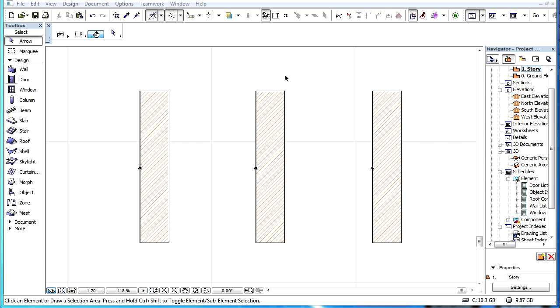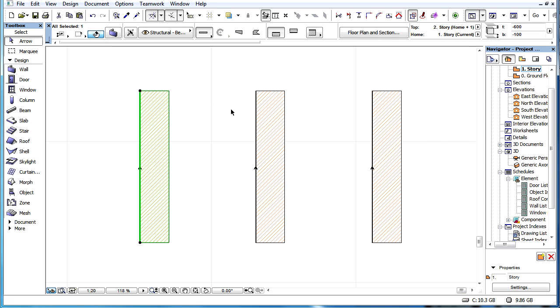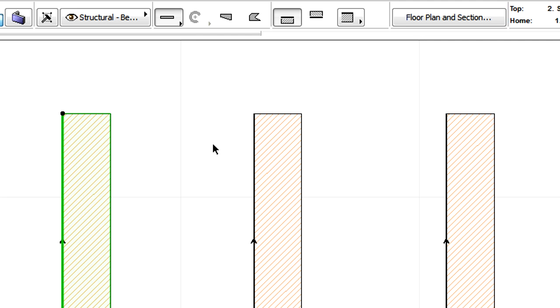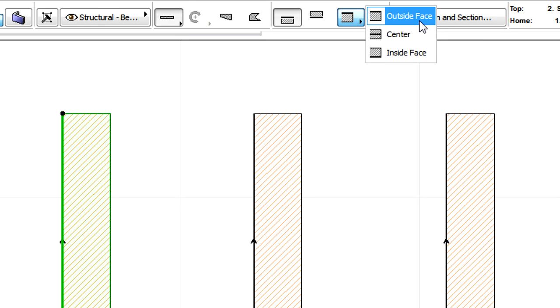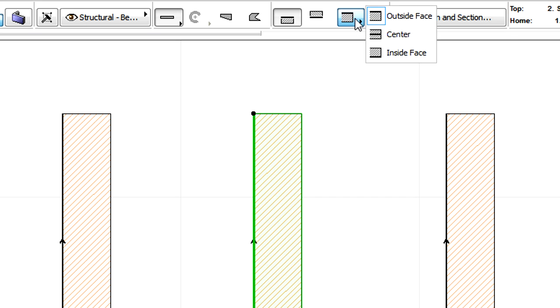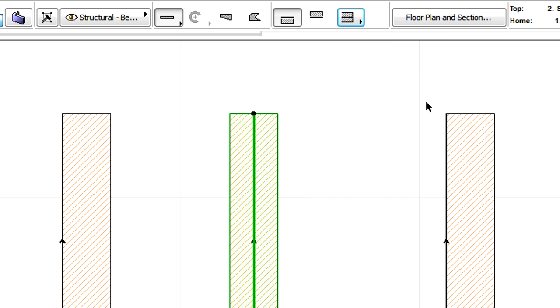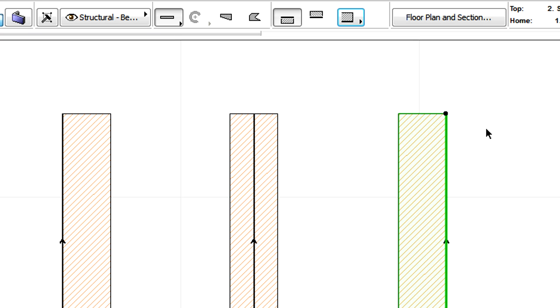This clip introduces the core-based reference lines used for Basic Walls. Basic Walls have only three options for reference line locations since they do not have a core as composite walls do. These options are Outside Face, Center, and Inside Face.